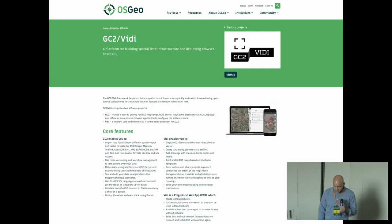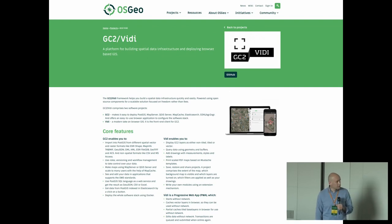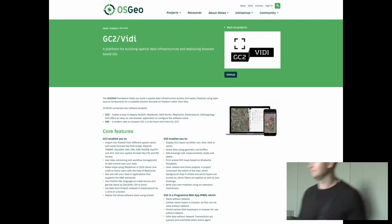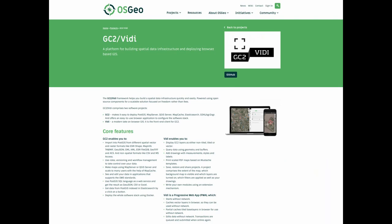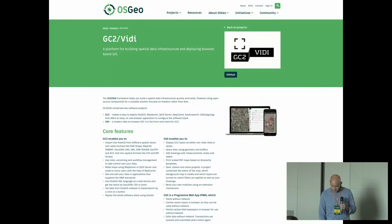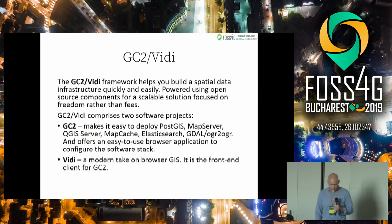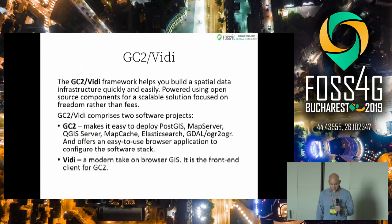This is the OSGEO webpage for GC2VD. It became an OSGEO community project about 10 months ago, and from this page there are links to the GitHub repositories, demos, and much more. The GC2VD framework helps to build a spatial infrastructure quickly and easily, powered by open source components for a scalable solution focused on freedom rather than fees. It comprises two software projects.